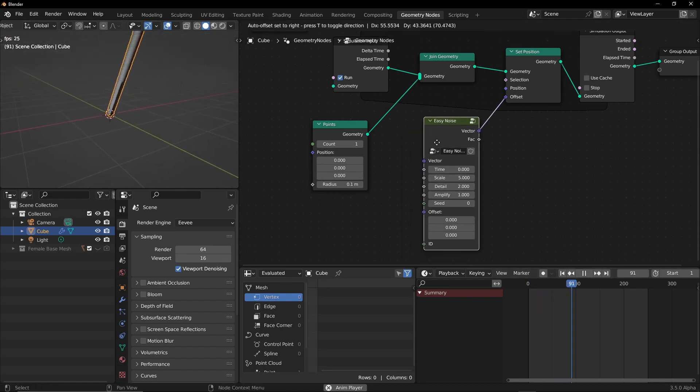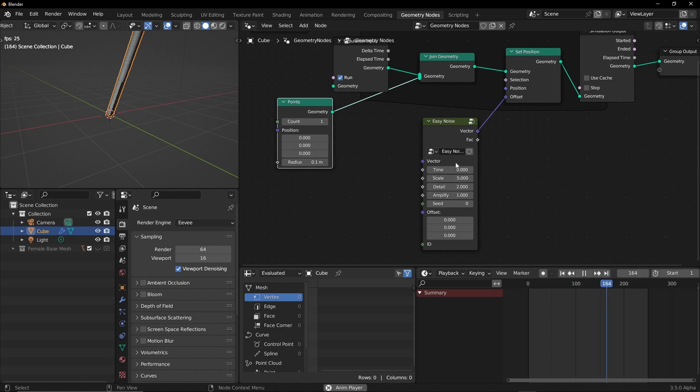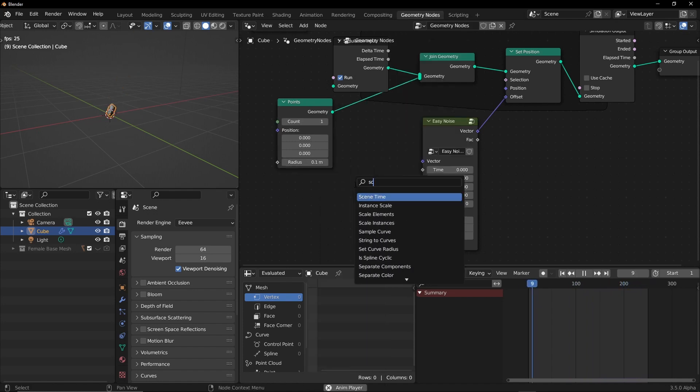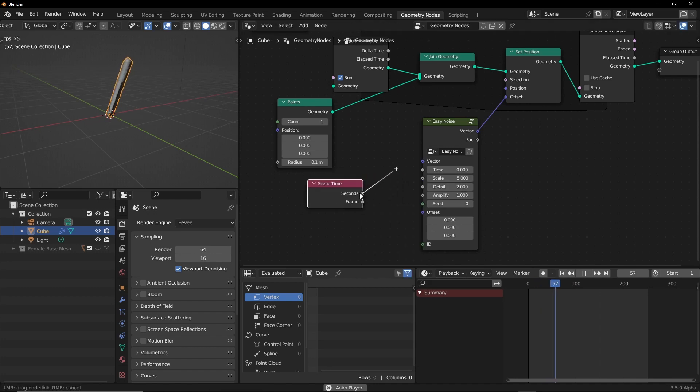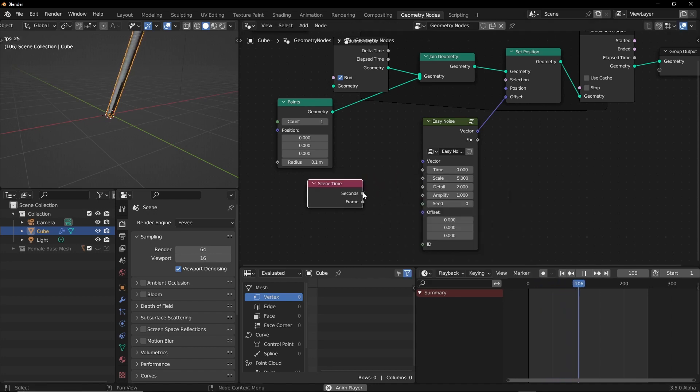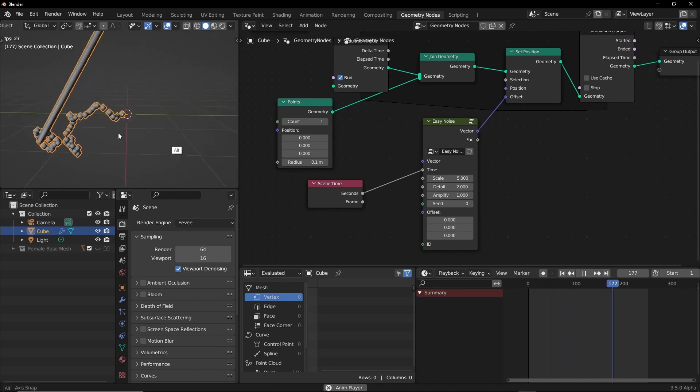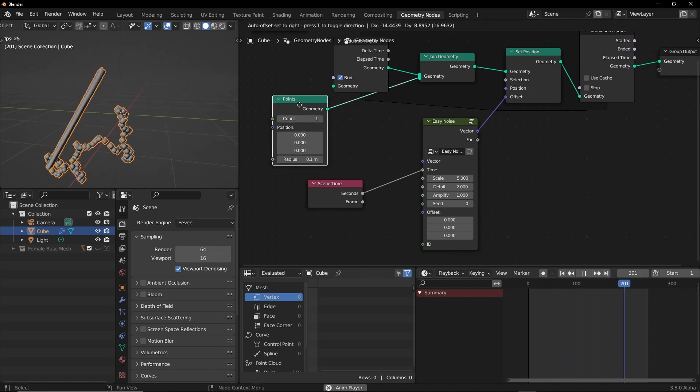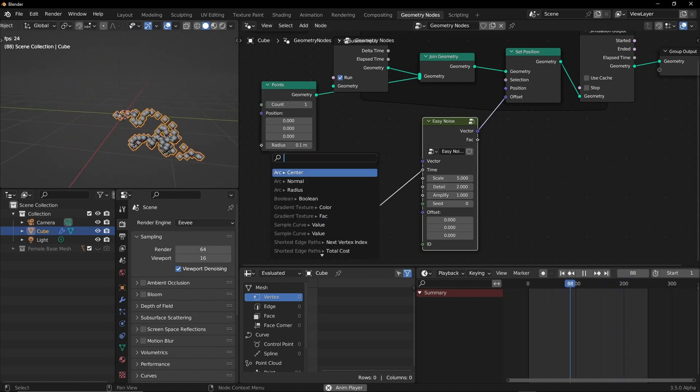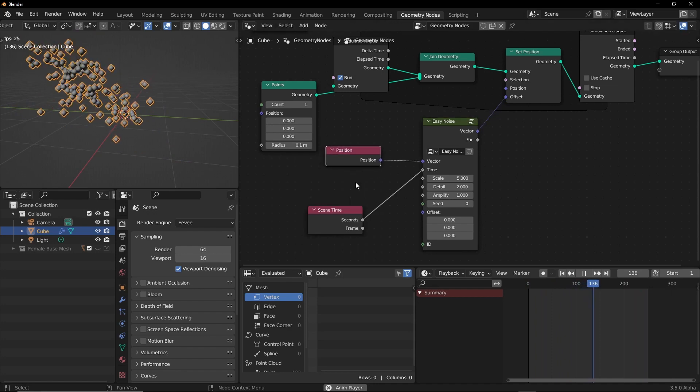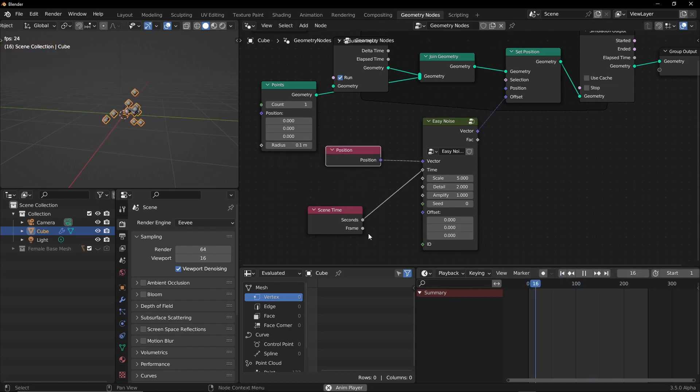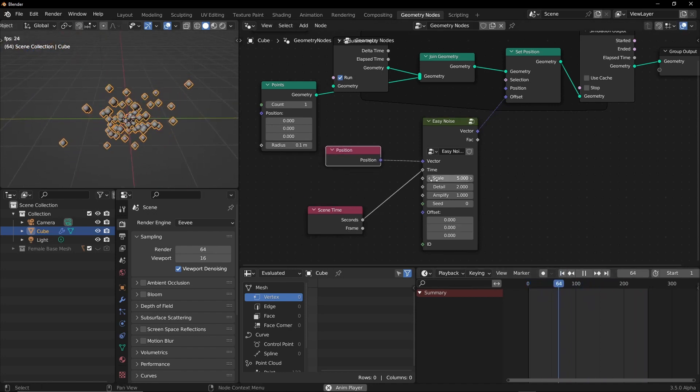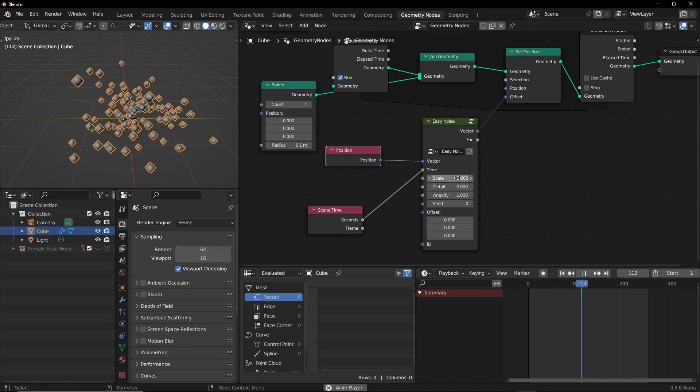It's not working because we have to animate the time. So let's create a scene time and I'm going to connect the seconds to time. And you can see something starts happening. I'm going to pass the position here so position, and this is what's happening. I'm gonna turn the scale down to something like 0.2 and you can see it's emitting particles.